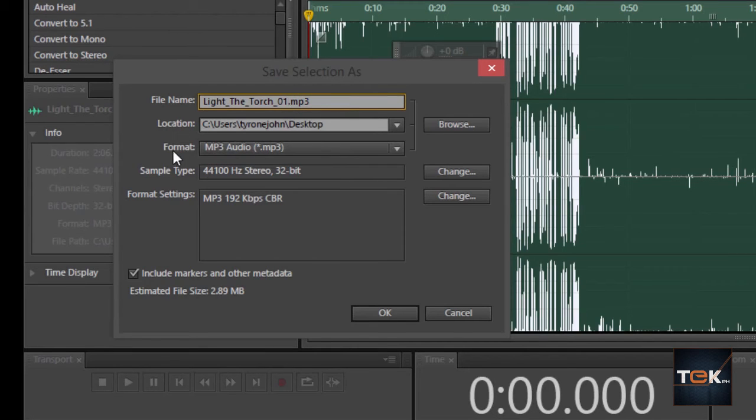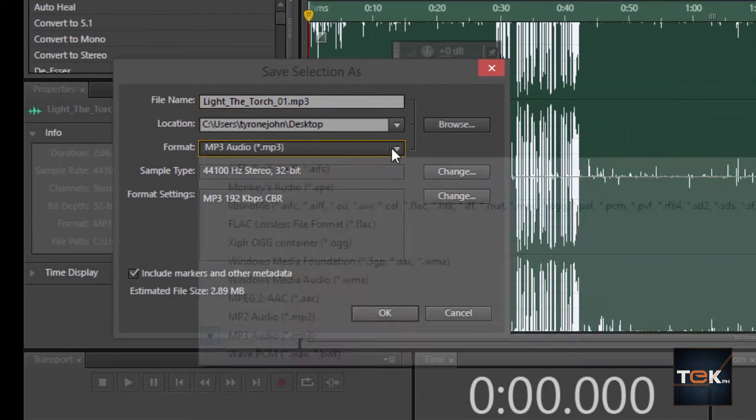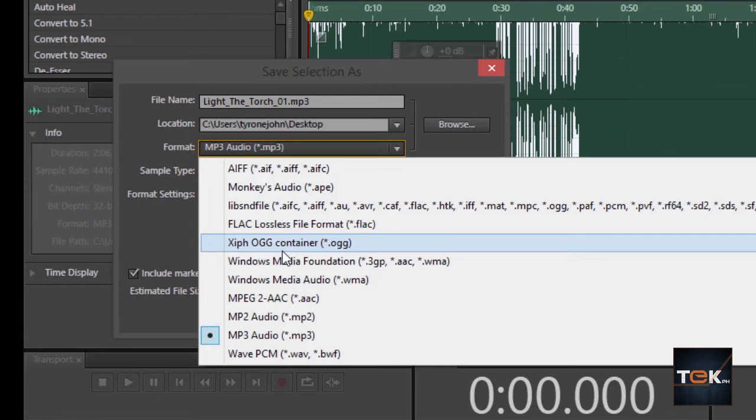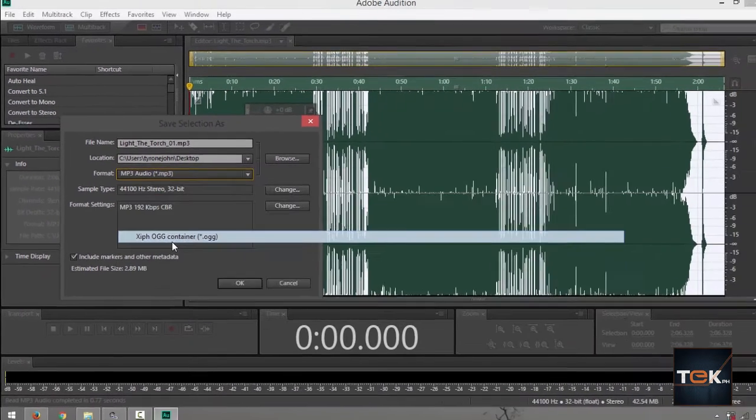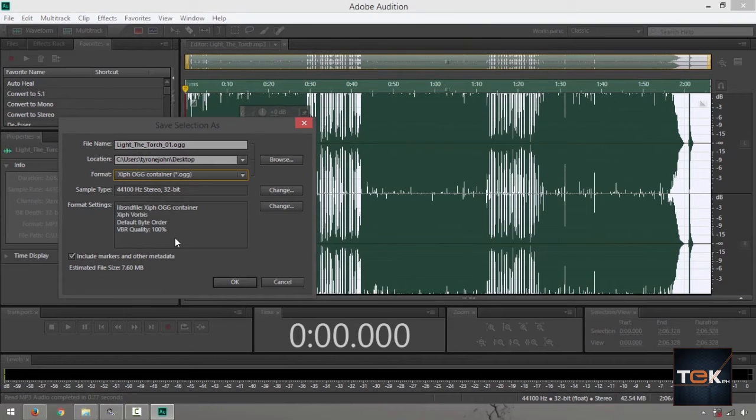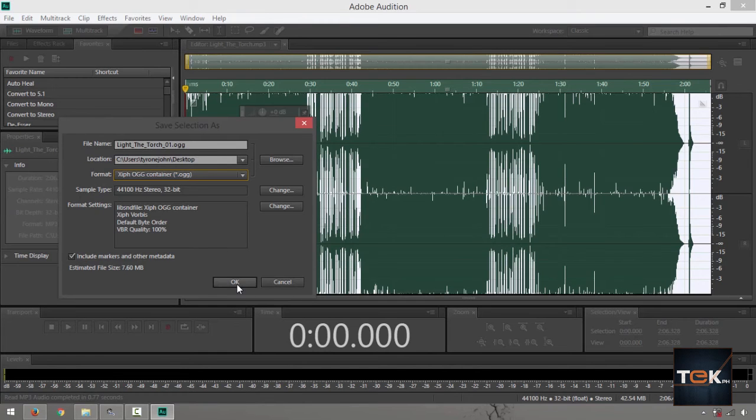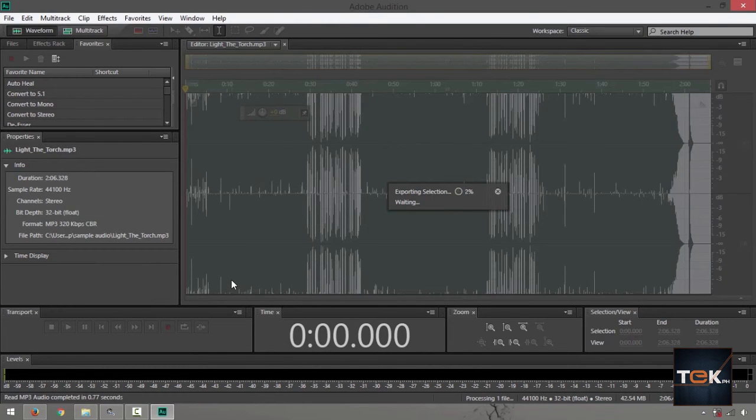What you want to do is here on Format, just click on the drop down arrow. Find something that says .ogg container. Just click on that and see that your extension will be changed. Then simply find the directory where you want it saved and click OK.